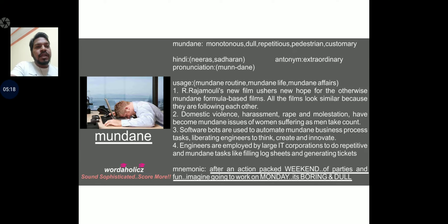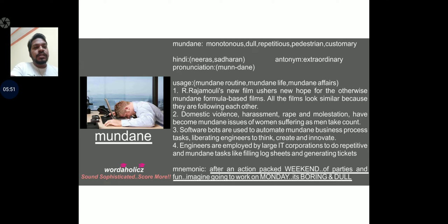Usage: mundane routine, mundane life, mundane affairs. Sentence 1: Is Raja Molly's new film a new hope for the otherwise mundane formula-based films? All the films look similar because they follow each other. Sentence 2: Domestic violence, harassment, rape, and molestation have become mundane issues of women suffering. Sentence 3: Software bots are used to automate mundane business processes, liberating engineers to think, create, and innovate. Sentence 4: Engineers are employed by large IT companies to do repetitive and mundane tasks like filing log sheets and generating tickets.